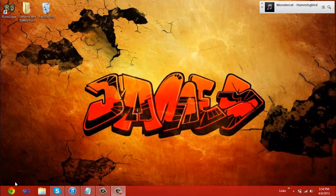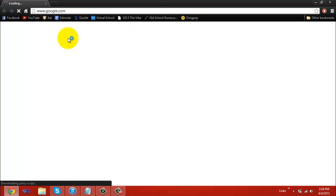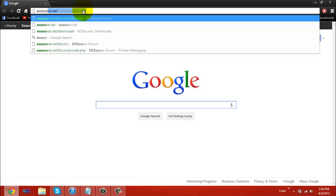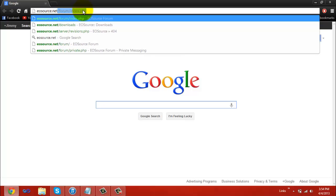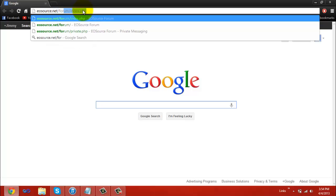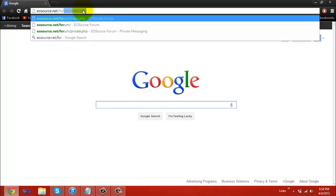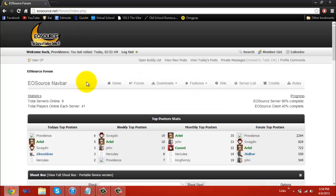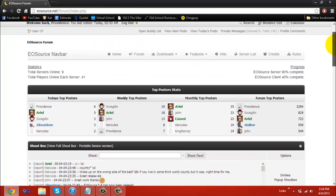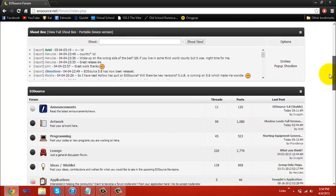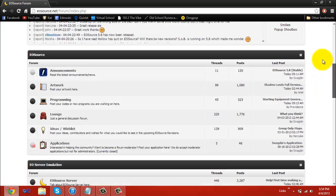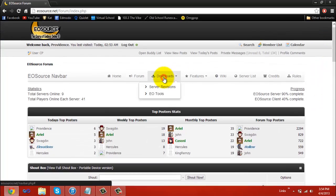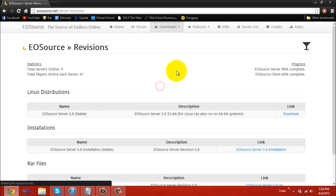So to get started, open your browser, let your home page load up, and afterwards go to eosource.net/form/index.php. After that loads up, you'll come at the EOSource forms. After you arrive there, go to Downloads and Server Revisions.